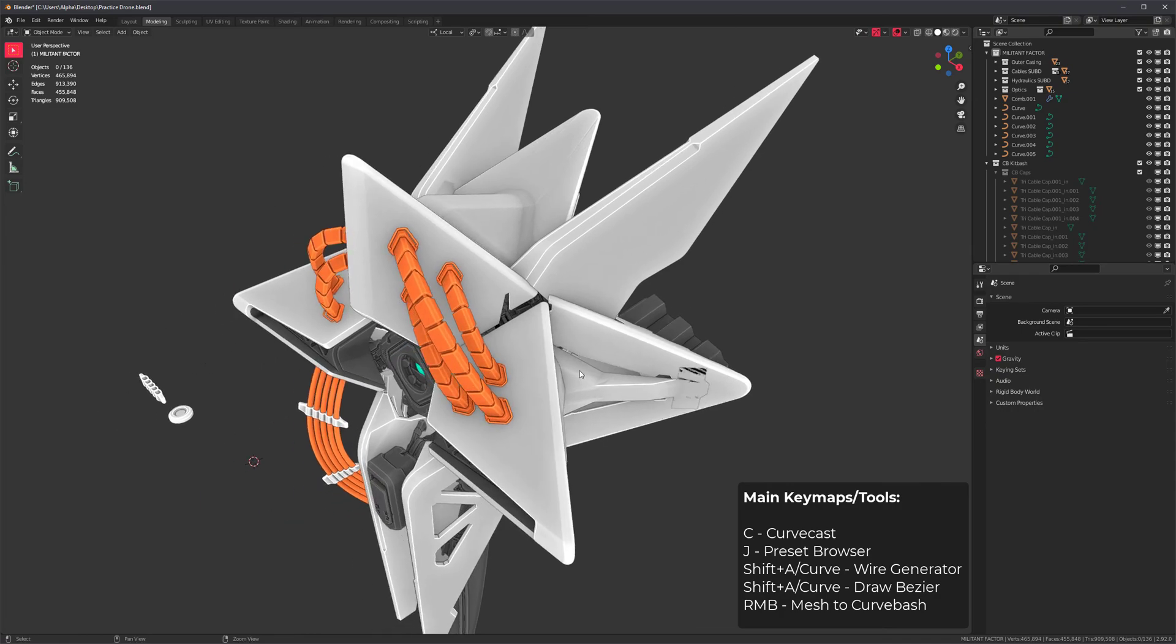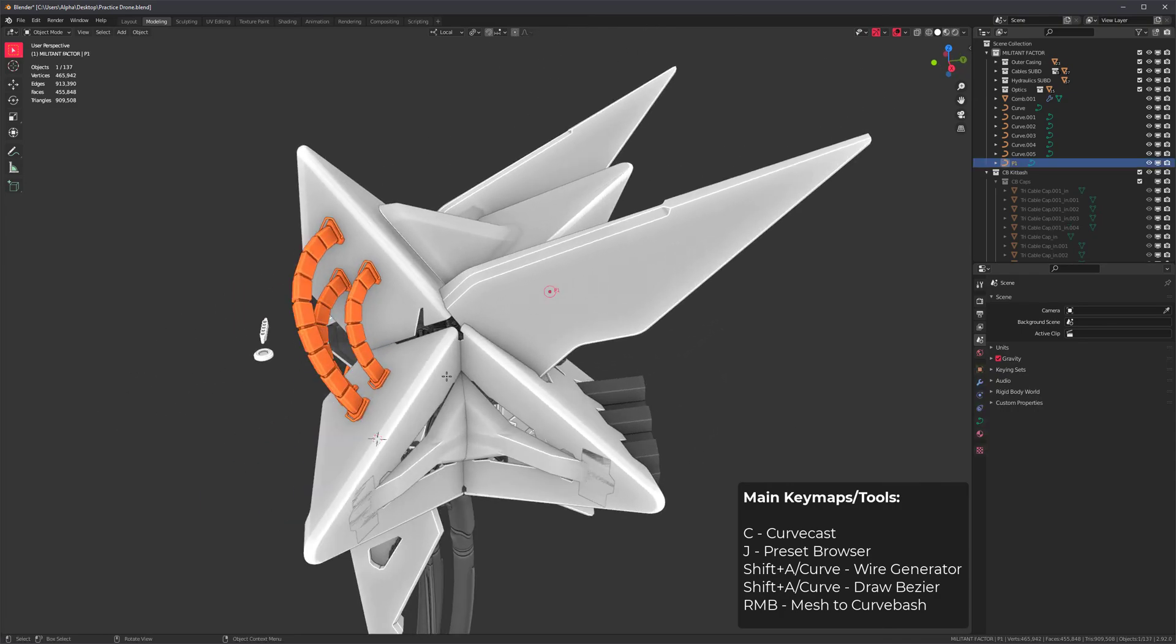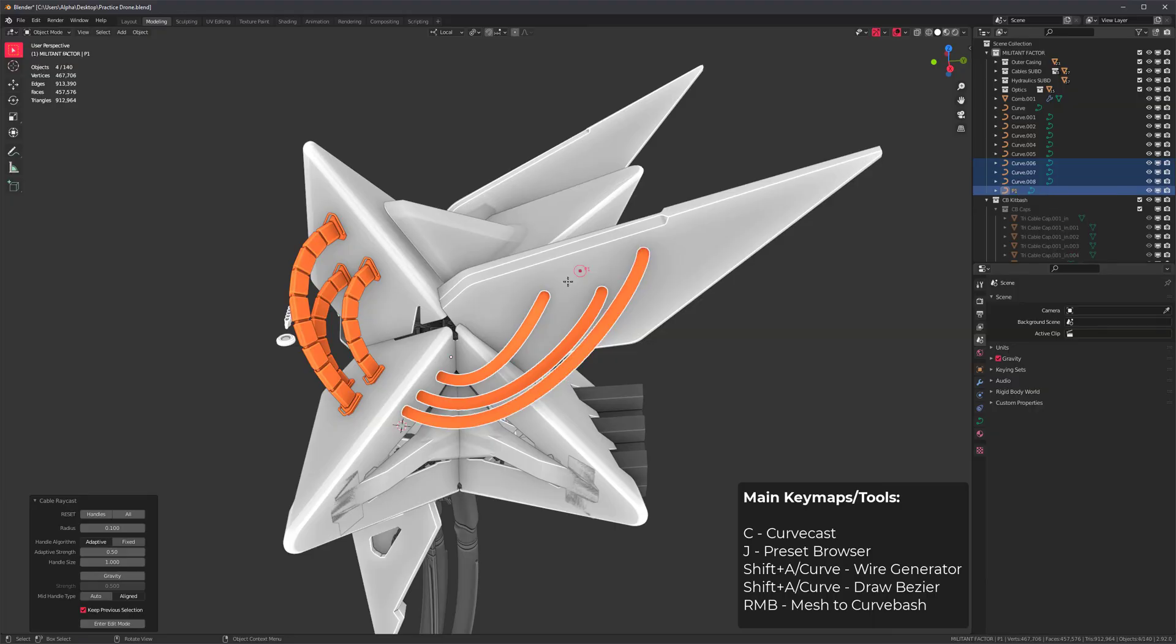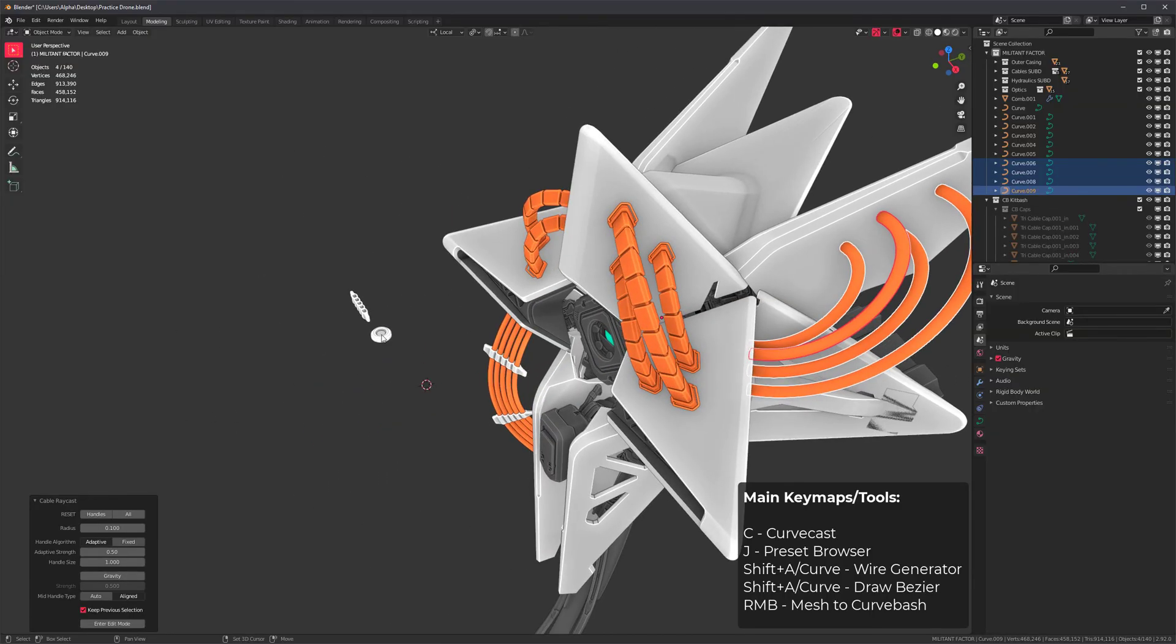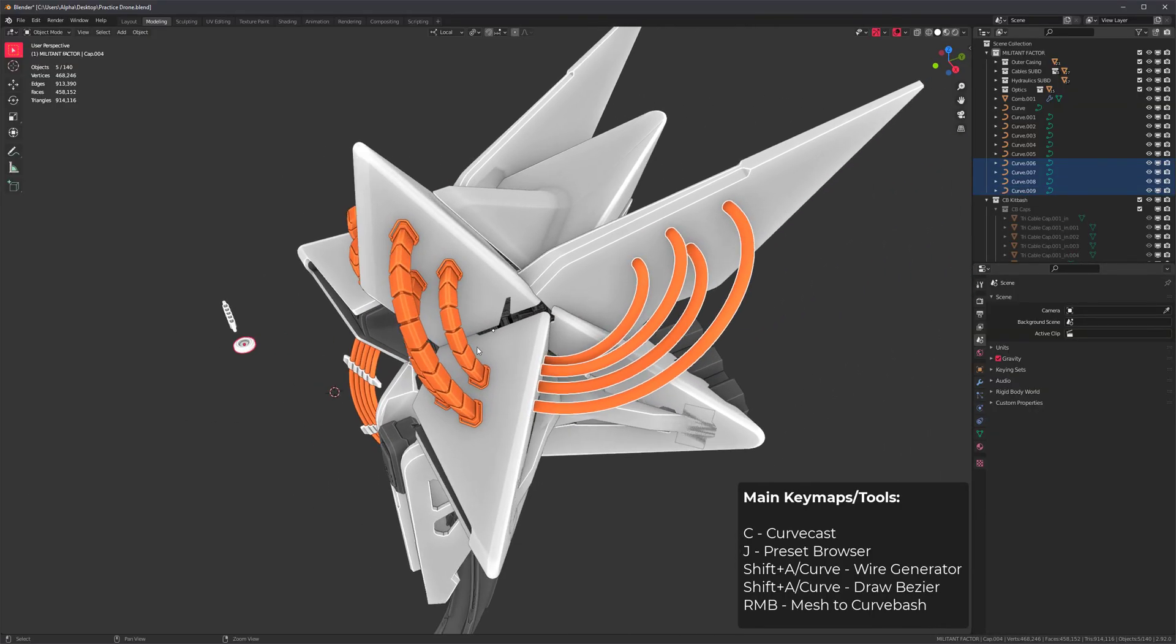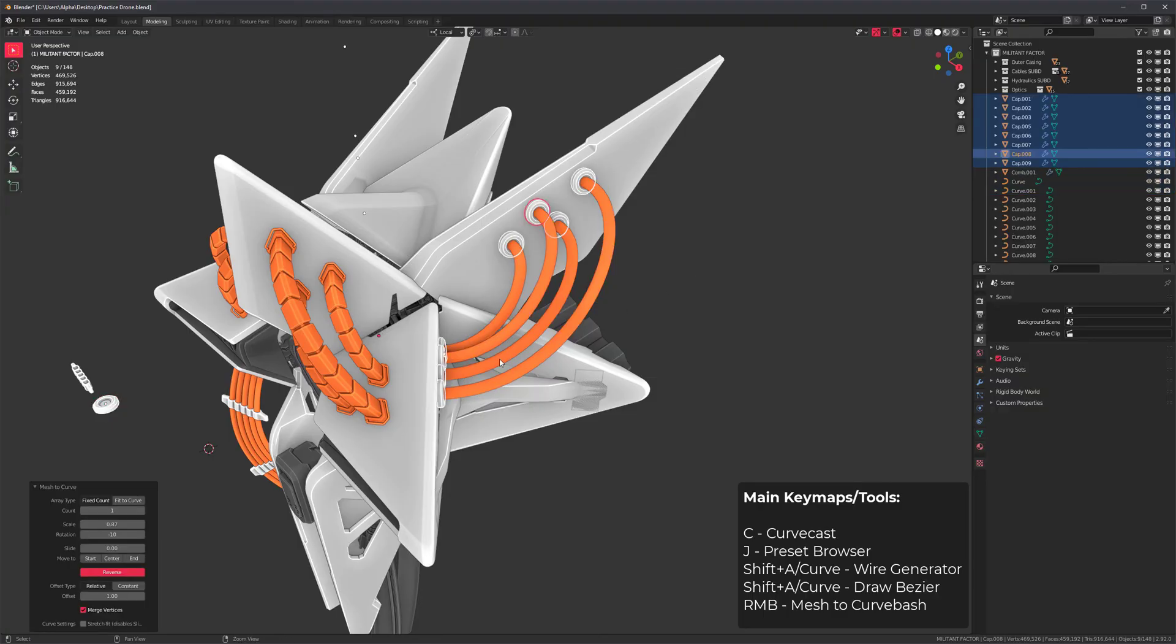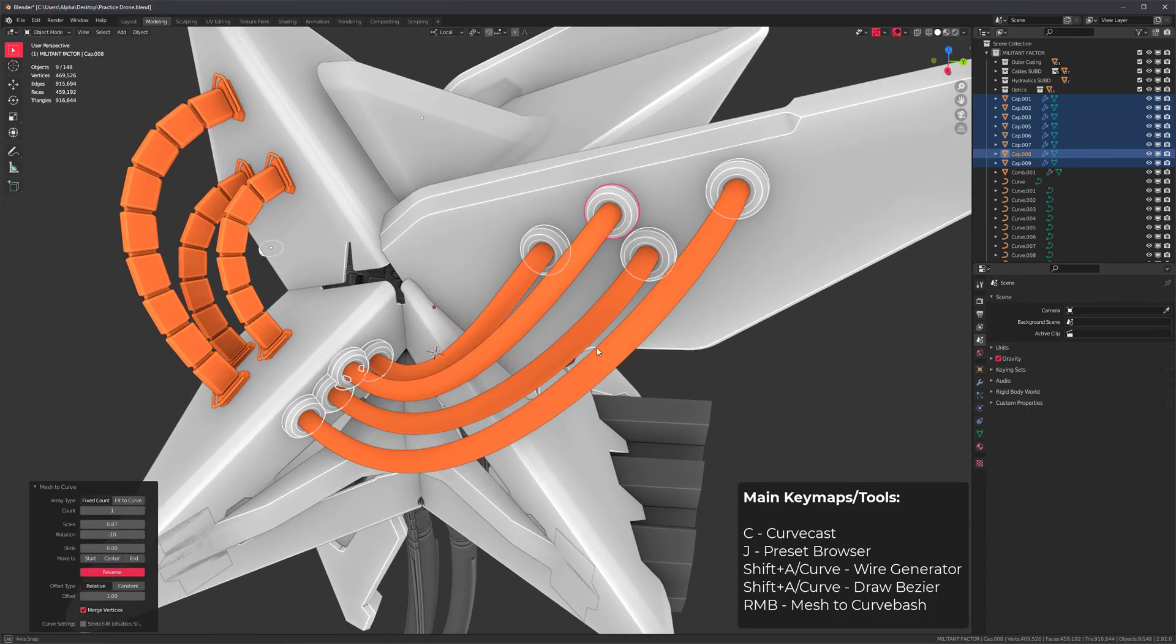Another cool thing you can do with mesh to curve bash is cable connectors. Let's curve cast a bunch of times over here, click on this mesh, make sure it's active. Before I select this operator, I'm going to hold down Shift before I run it, and that will run it twice automatically.